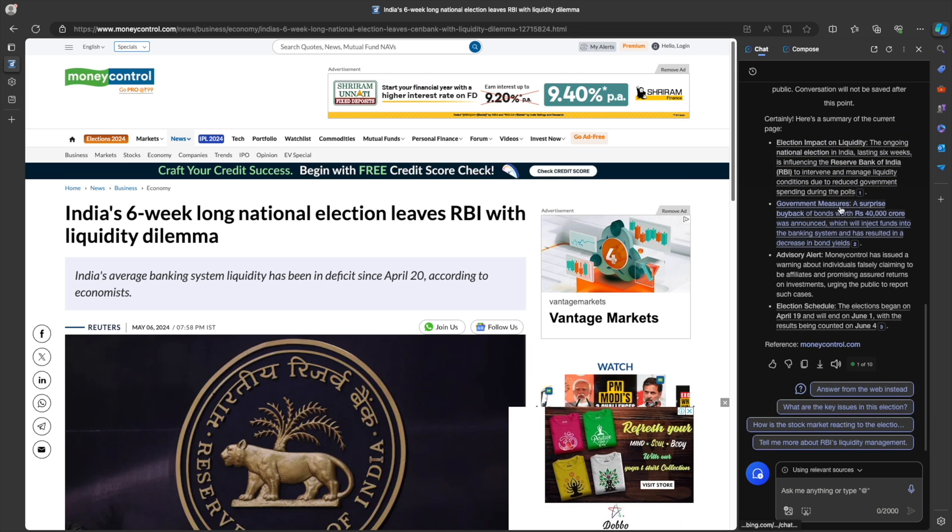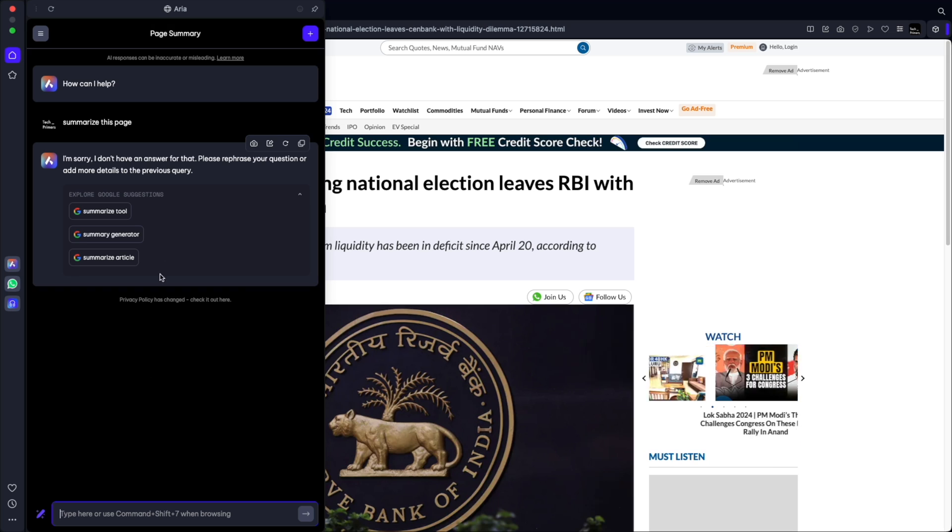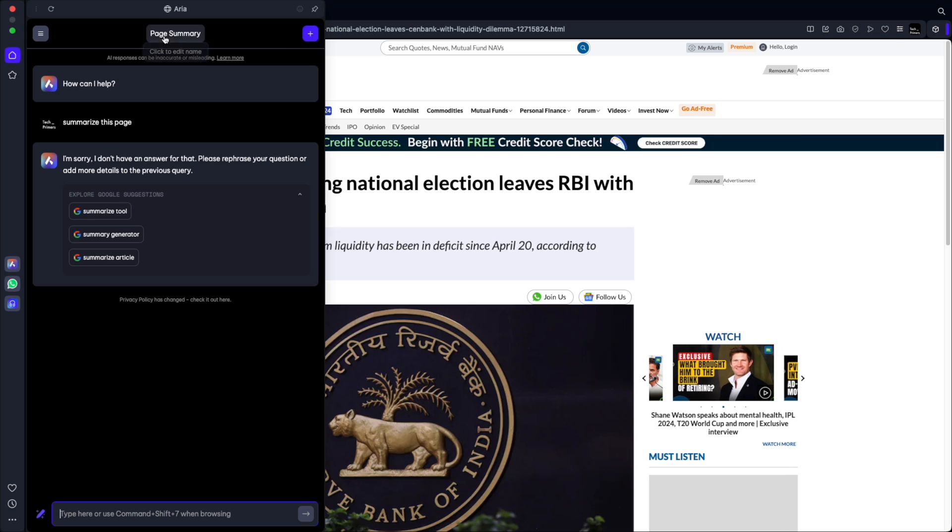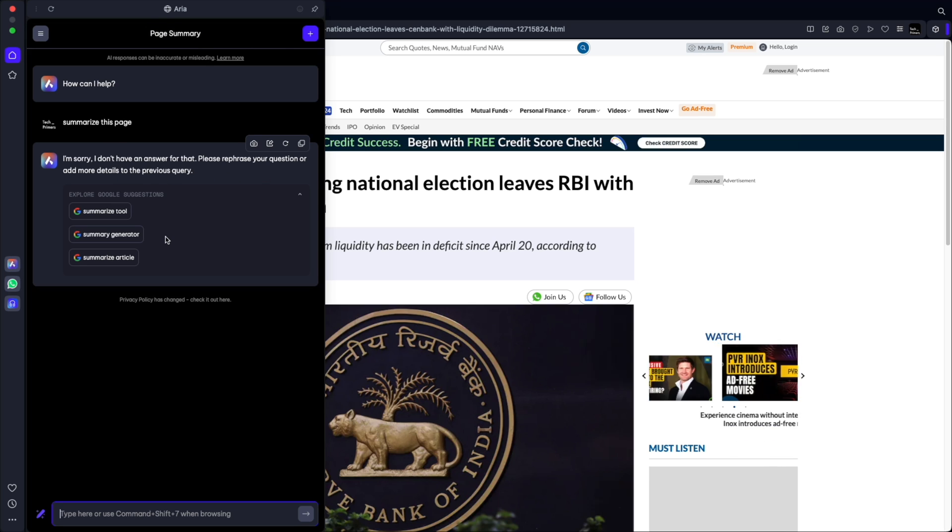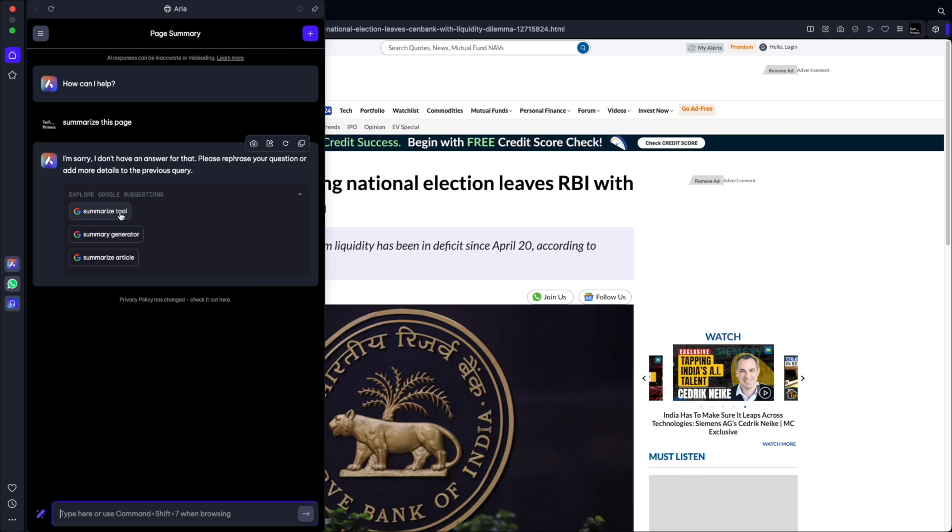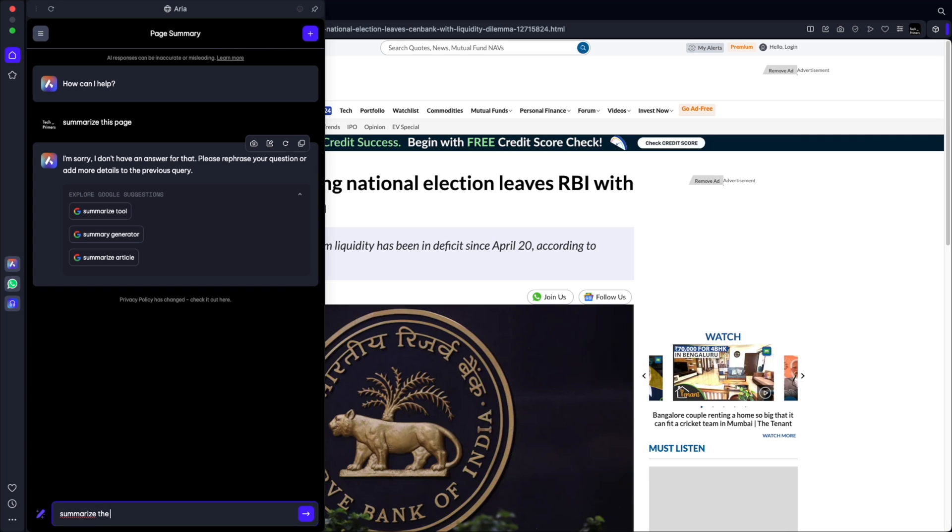However, Opera did ask me to log in with my account. So I just logged in. If you see here. If I say summarize this page, Aria is saying, I'm sorry. I don't have an answer for that. Please rephrase a question or add more details to the previous query. Explore Google suggestions. It's not able to give me information. Let me say summarize the web page I am looking at.